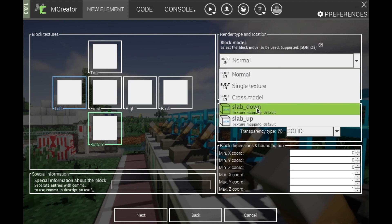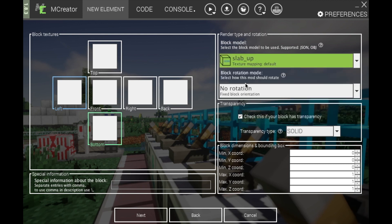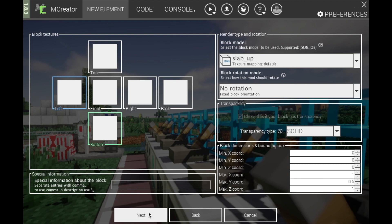You want to click the correct rotation setting — don't enable rotation, as it sometimes makes your slabs act really weird and not end up being proper slabs. For solid or not, you can change this to your preference. For the upper slab, you want to change the max Y coordinate to 0.5.